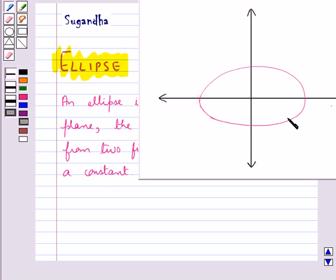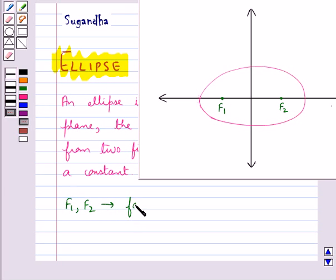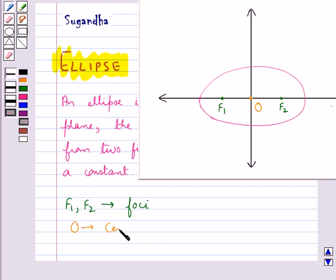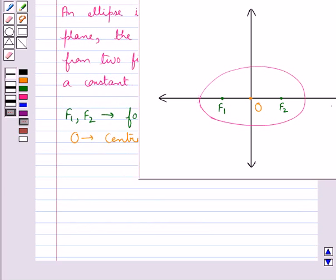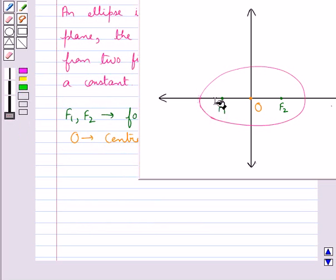This is an ellipse. Consider two fixed points F1 and F2. These are the two focuses of the ellipse, or you can say foci, which is the plural of focus. The midpoint of the line segment joining the foci F1 and F2 is called the center of the ellipse — that is, point O is the center of the ellipse. The line segment through the foci of the ellipse is called the major axis.